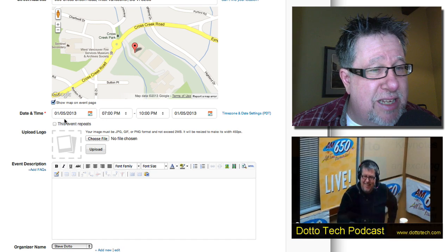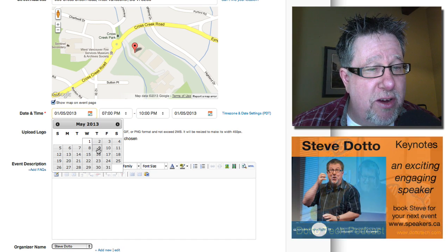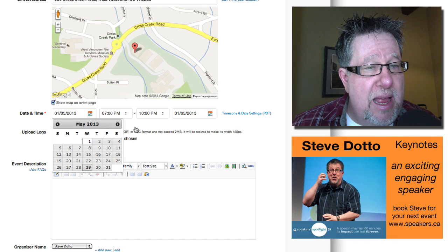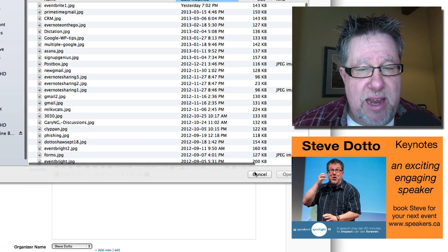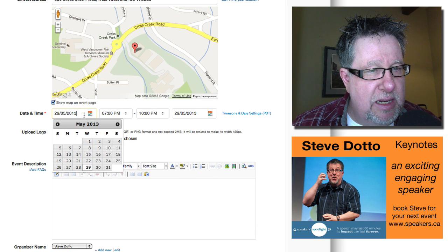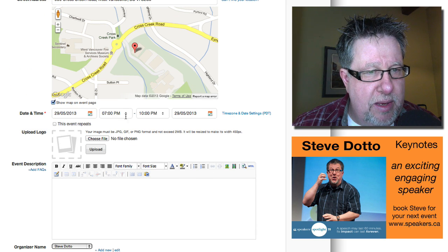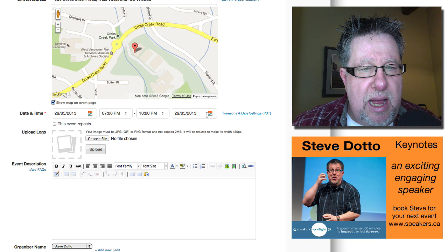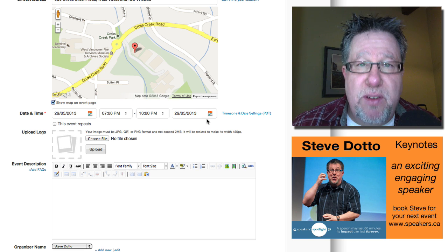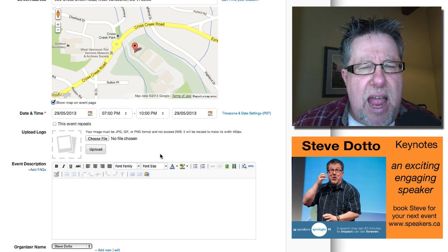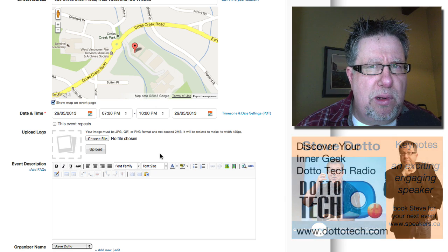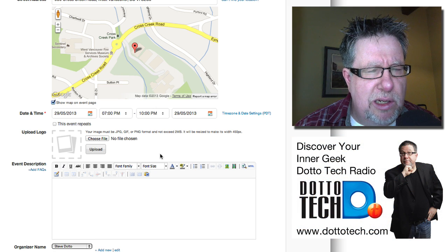So next you set in the date and the time and you can use a calendar, of course, to set it up. You set in the date of the event, set in the date, there we go. You set in the time, the end date and time if it's a multi-day event, you put that in there. You can also set up for multiple events, which I will talk about a little bit later.